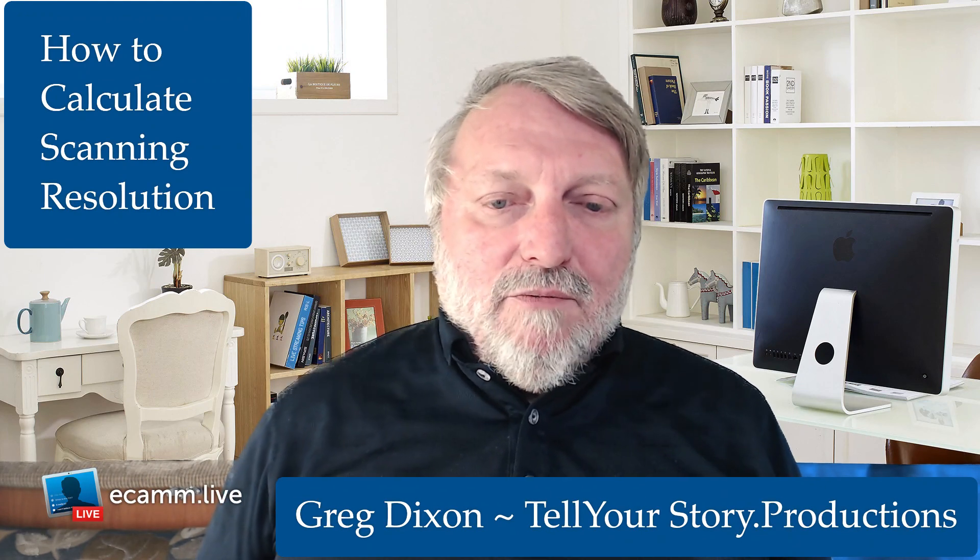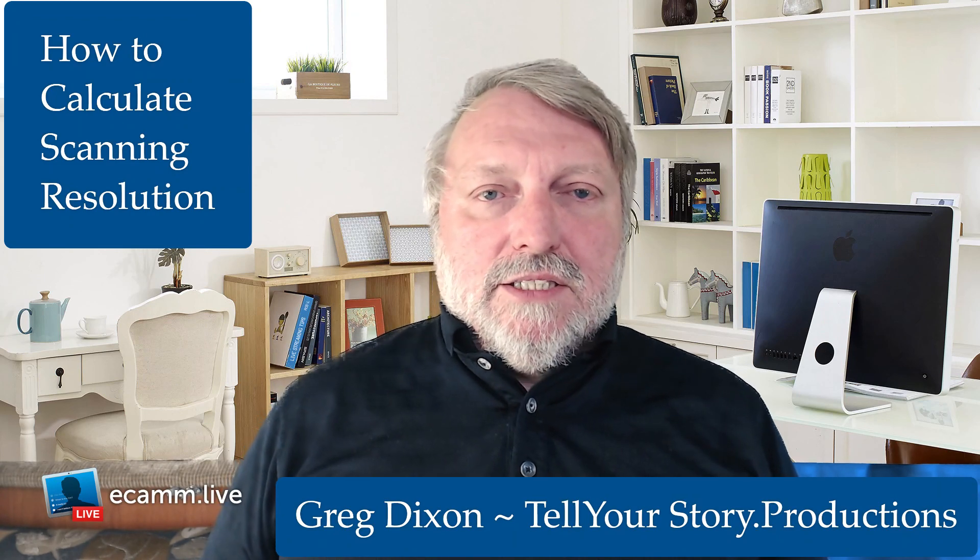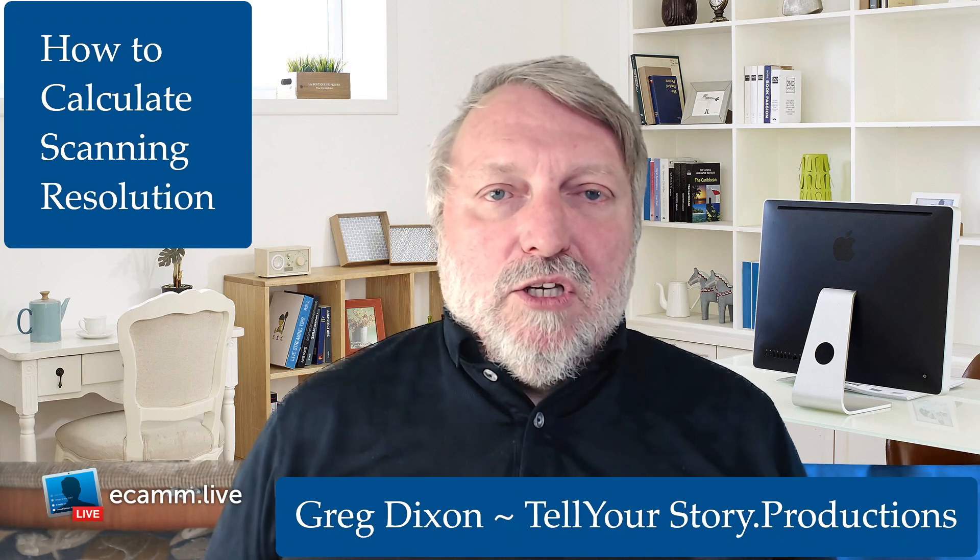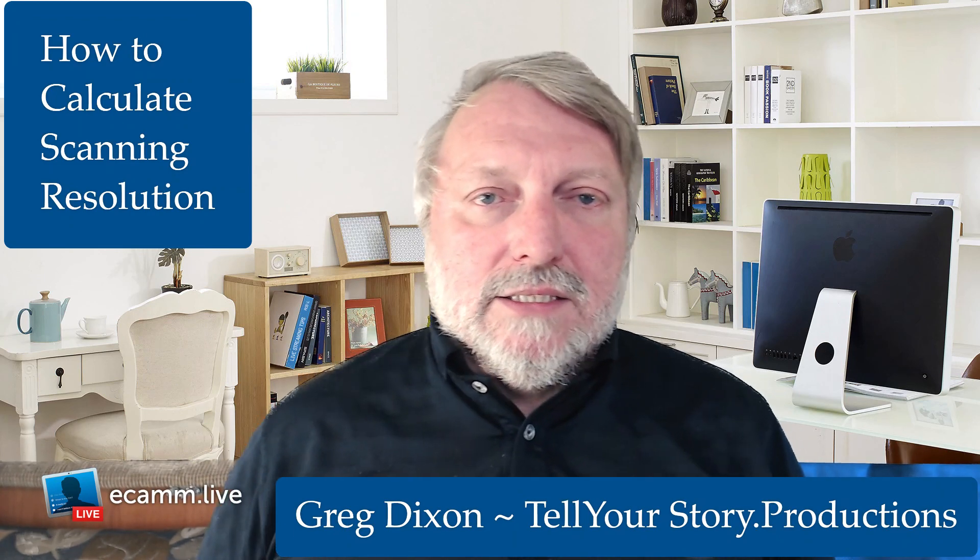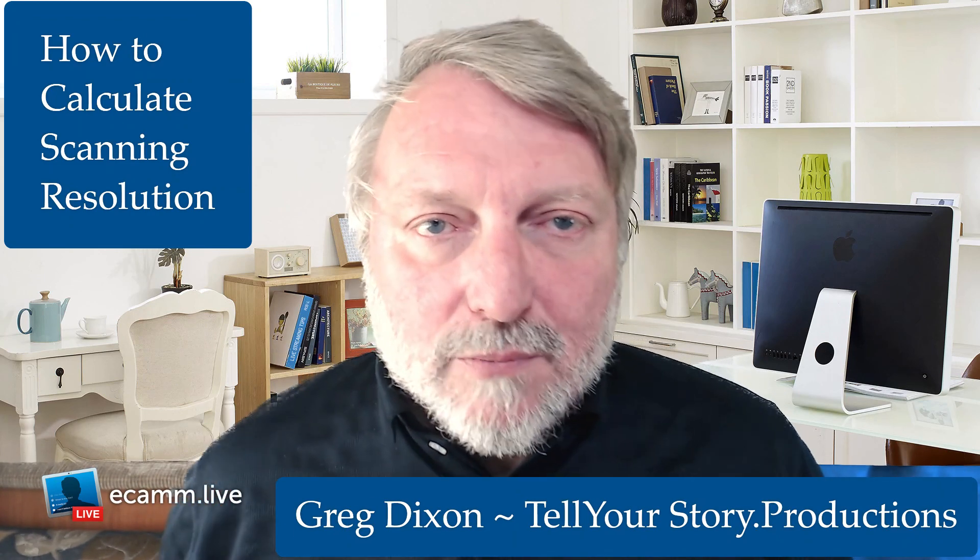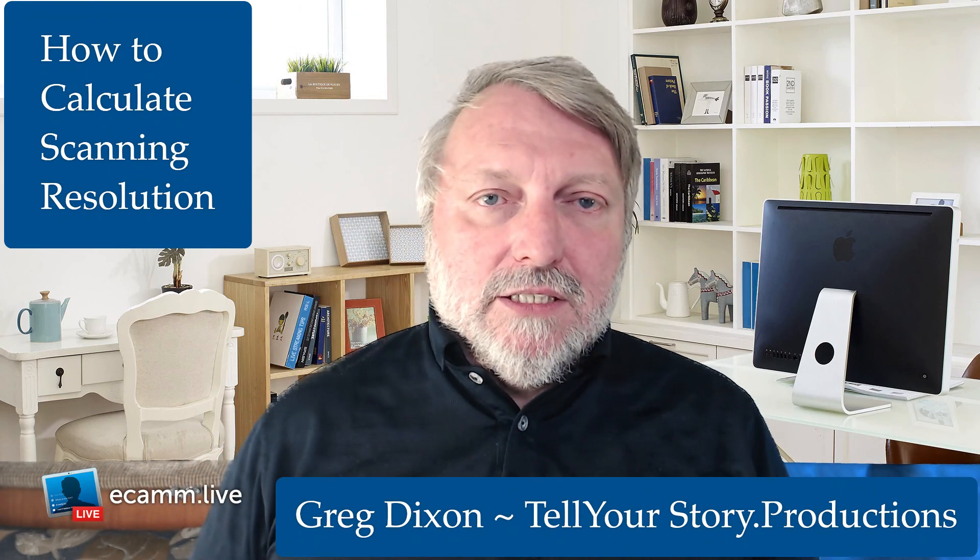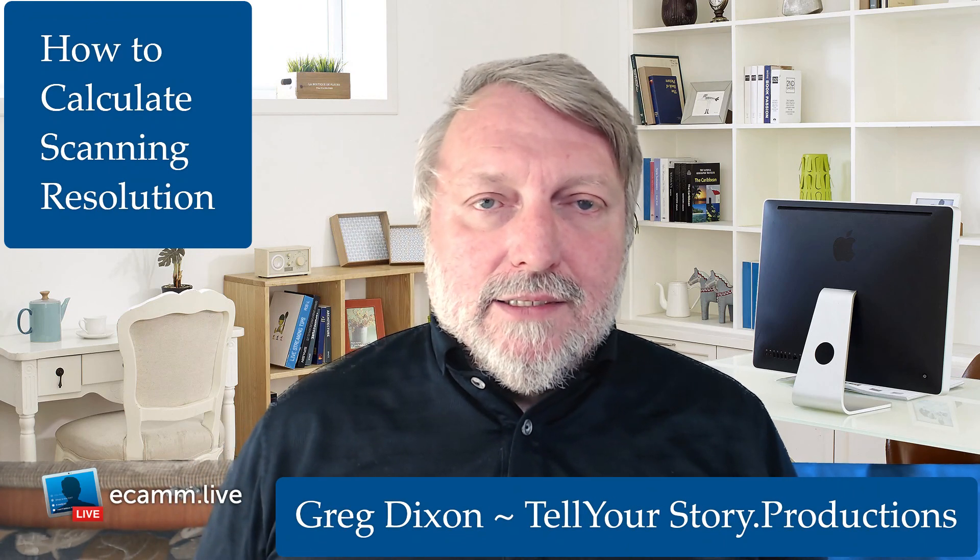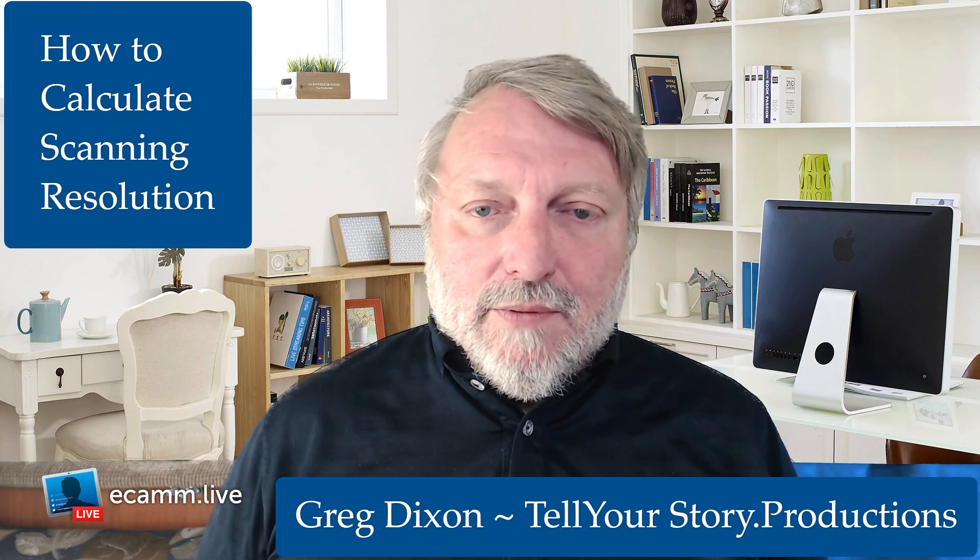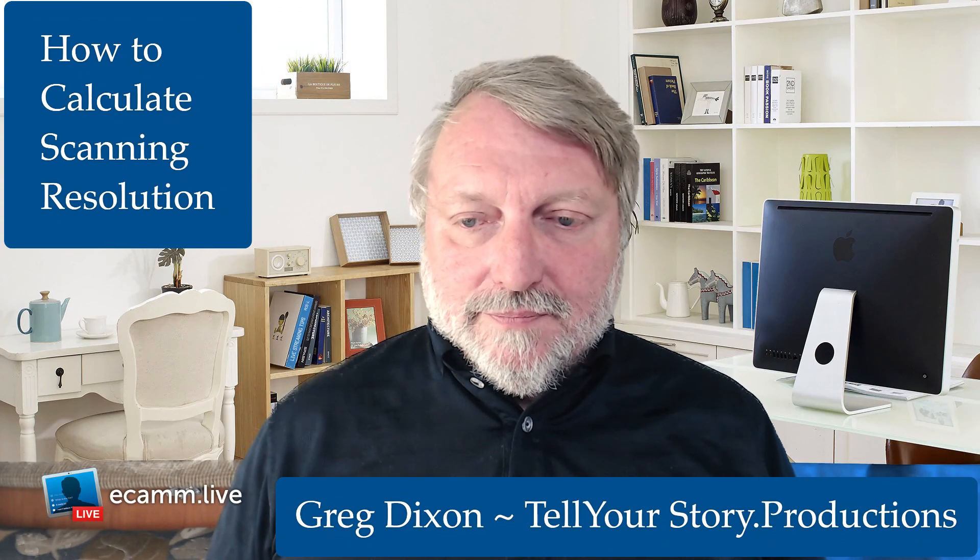That's all I have to say for now. Come visit us at TellYourStory.Productions. There will be more training along in this series, which I'm calling the Story Production Secrets. Anyway, have fun!